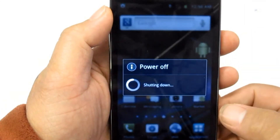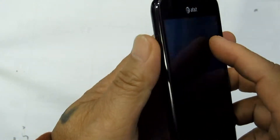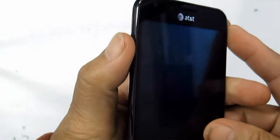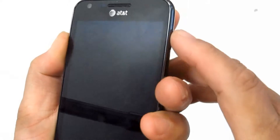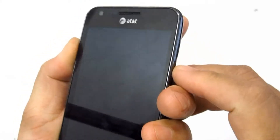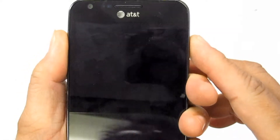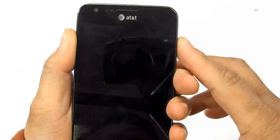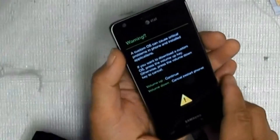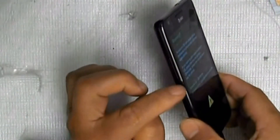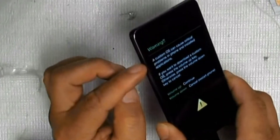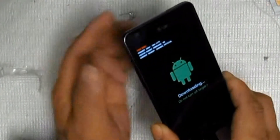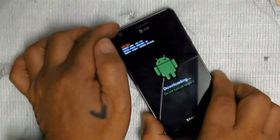First, shut down your device, then power on by simultaneously pressing the power button, home button, and volume down key. Now you will see download mode and you will be asked if you want to cancel or continue. Press volume up to continue or volume down to cancel and reboot.